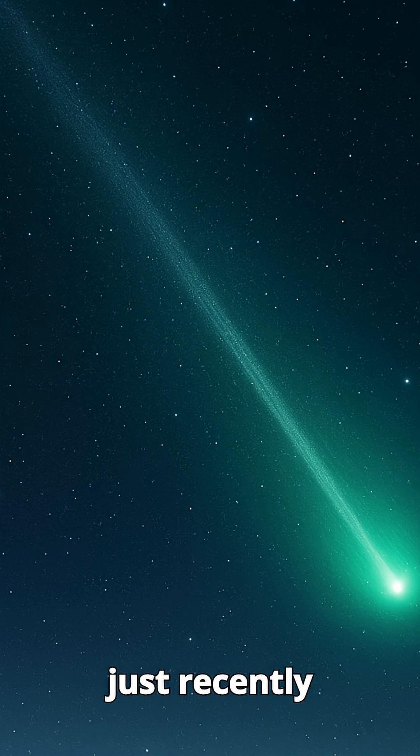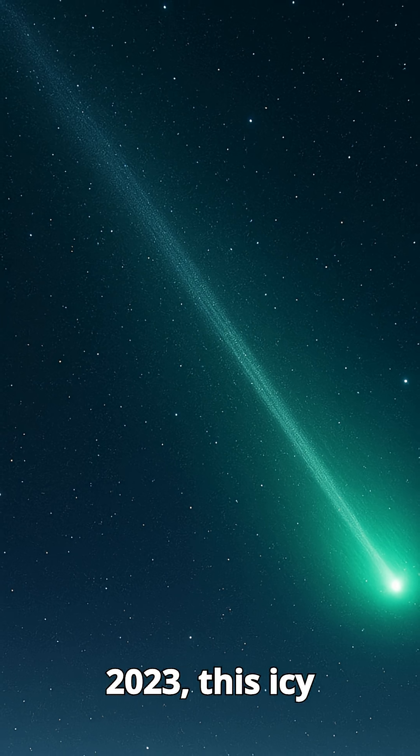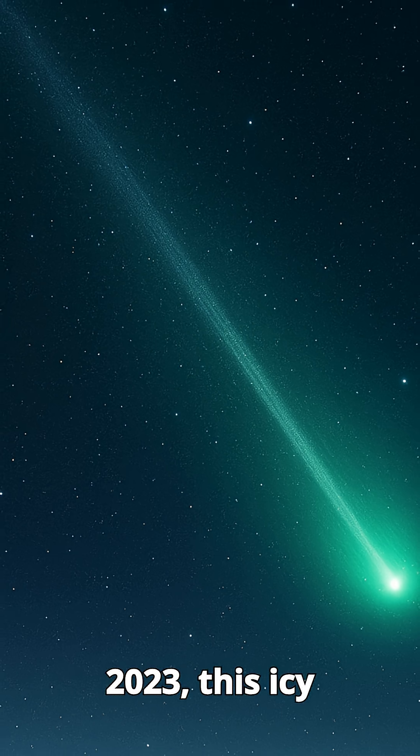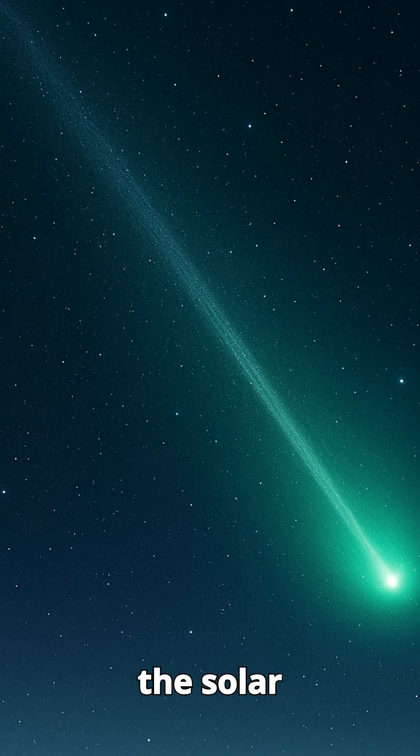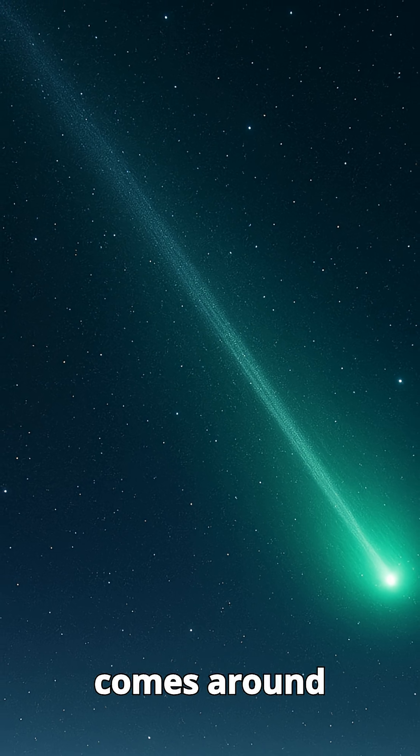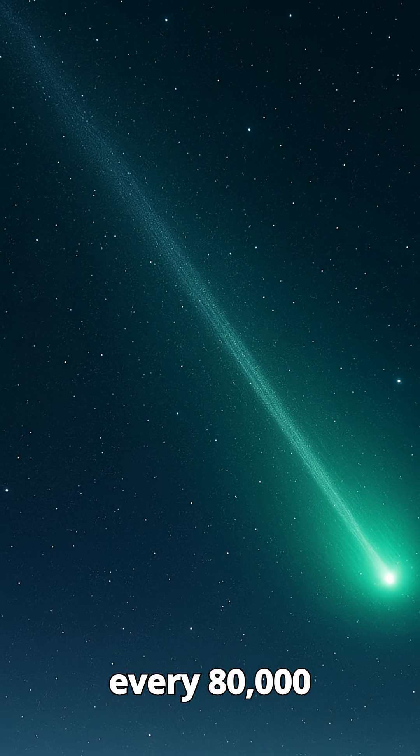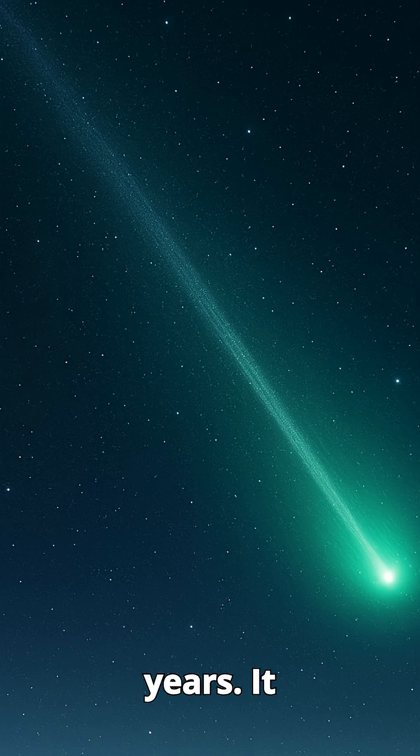Discovered just recently in August 2023, this icy visitor from the edge of the solar system only comes around every 80,000 years.